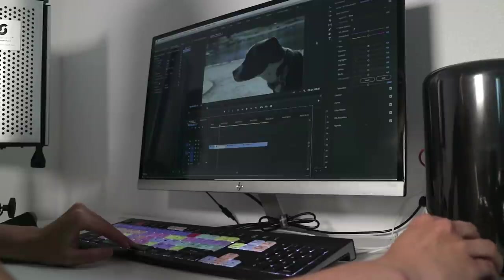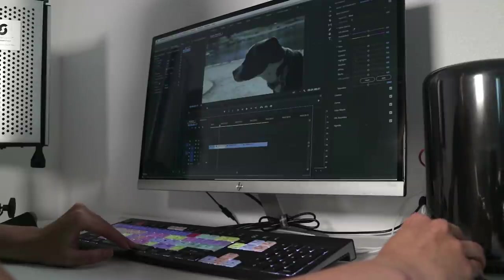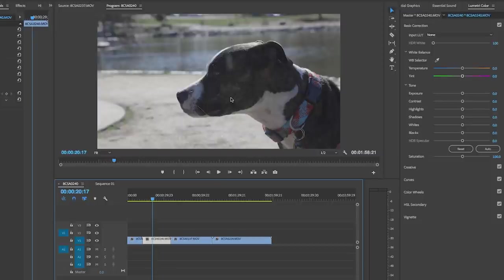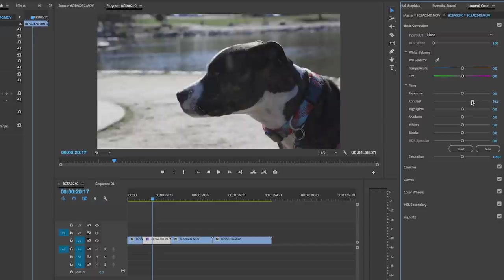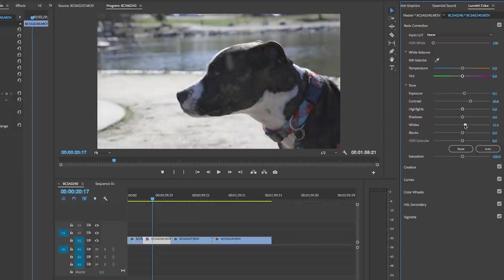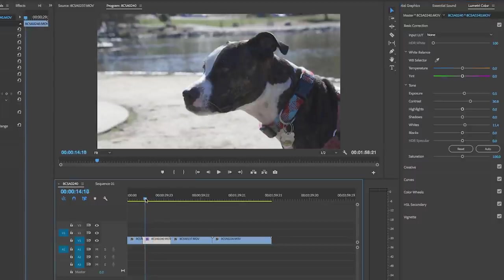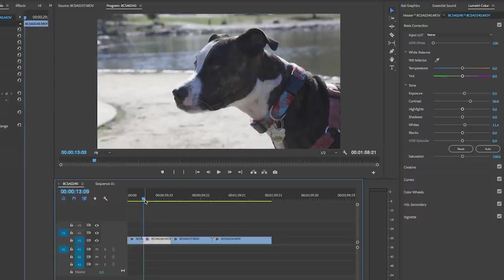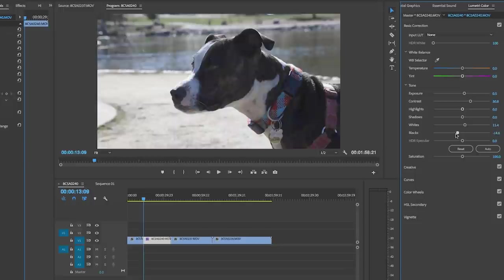So let's go ahead and use the Lumetri color panel to color correct this and add some grading. So if we wanted to boost the contrast here we could do that. Increase the exposure just a tad. Maybe boost the whites a little bit. Let's get him looking at the camera here. Maybe crush the blacks just a tad.